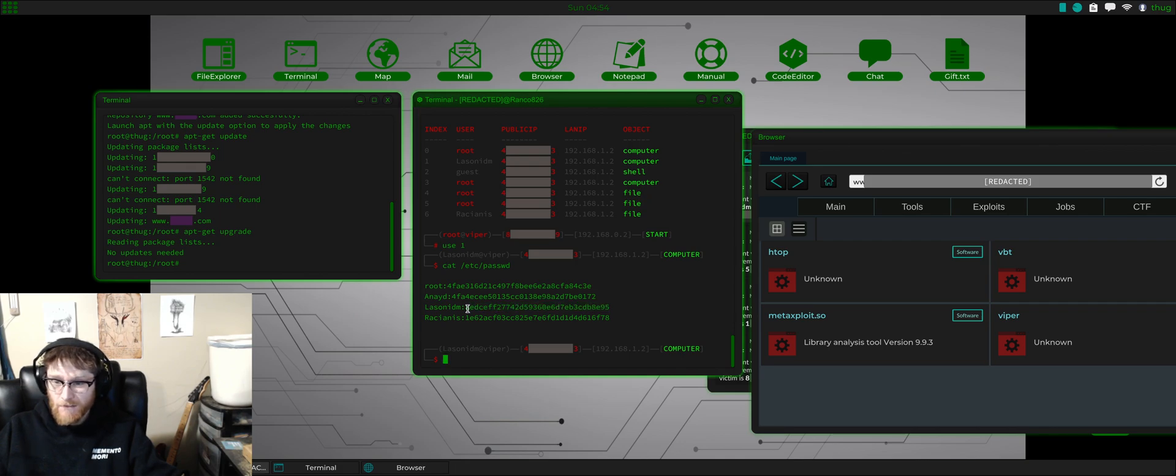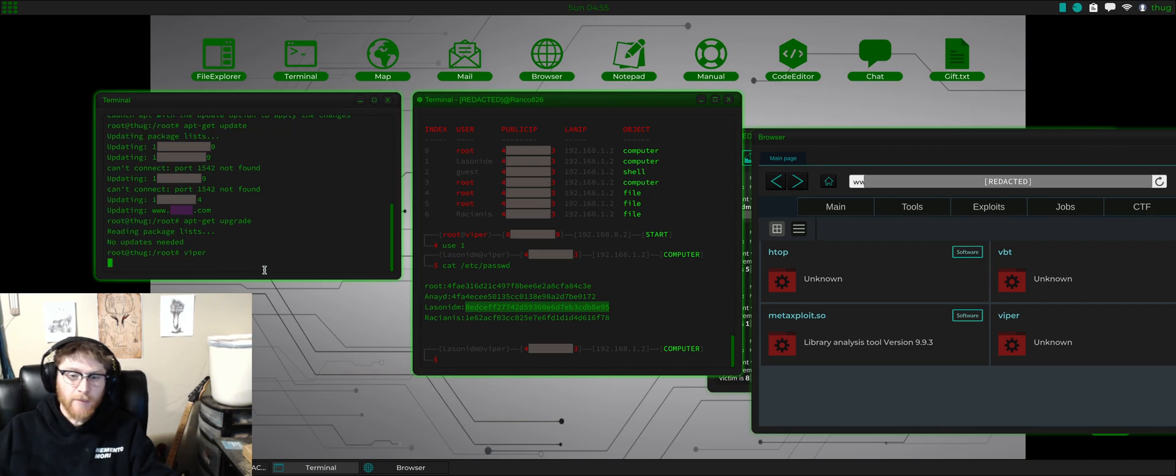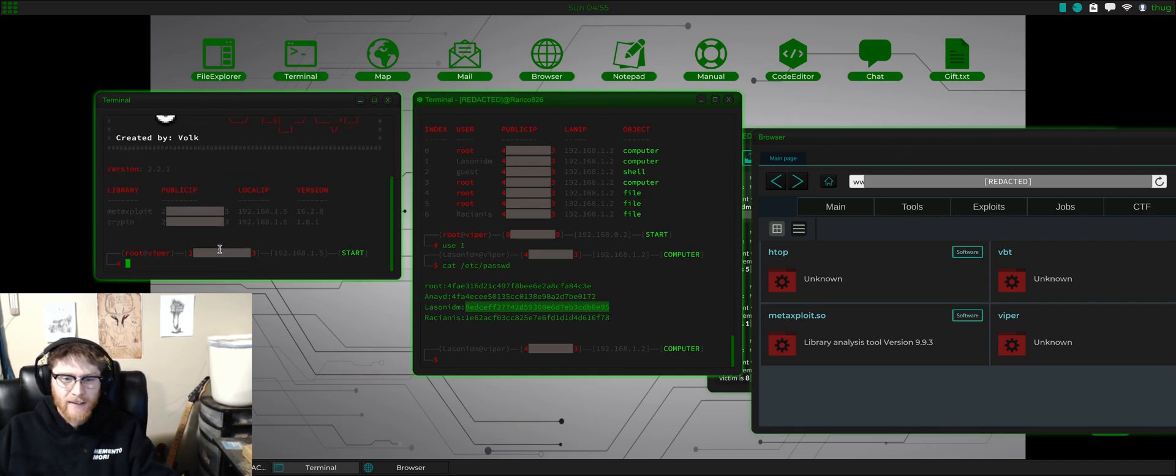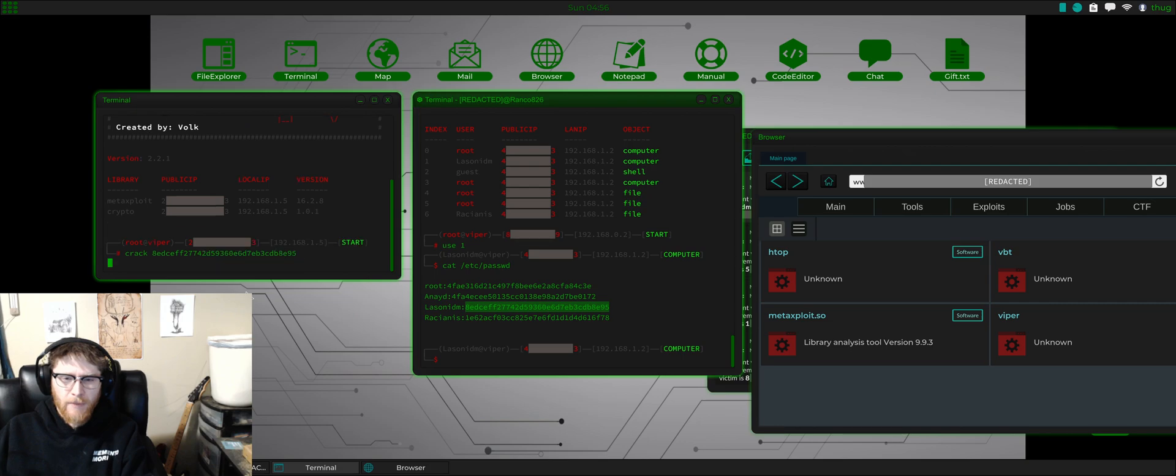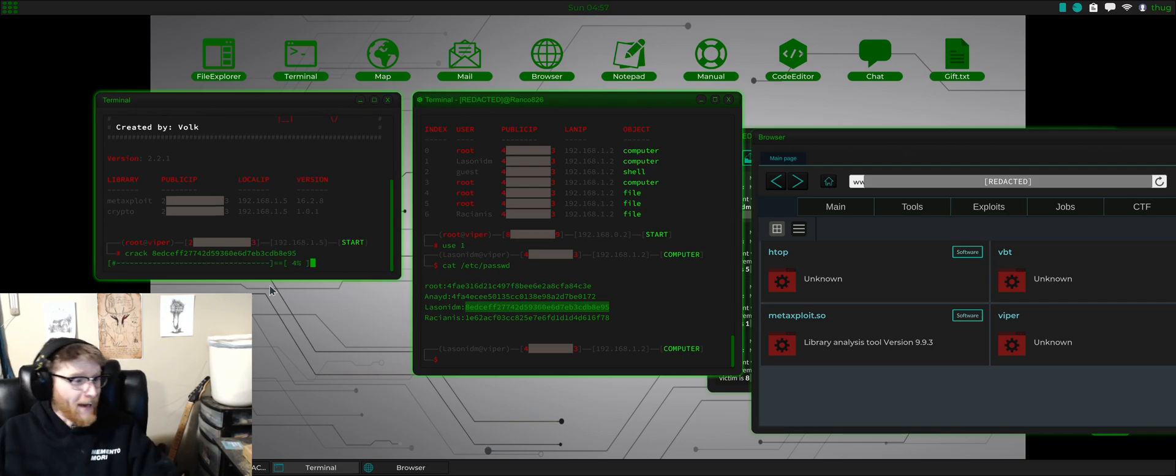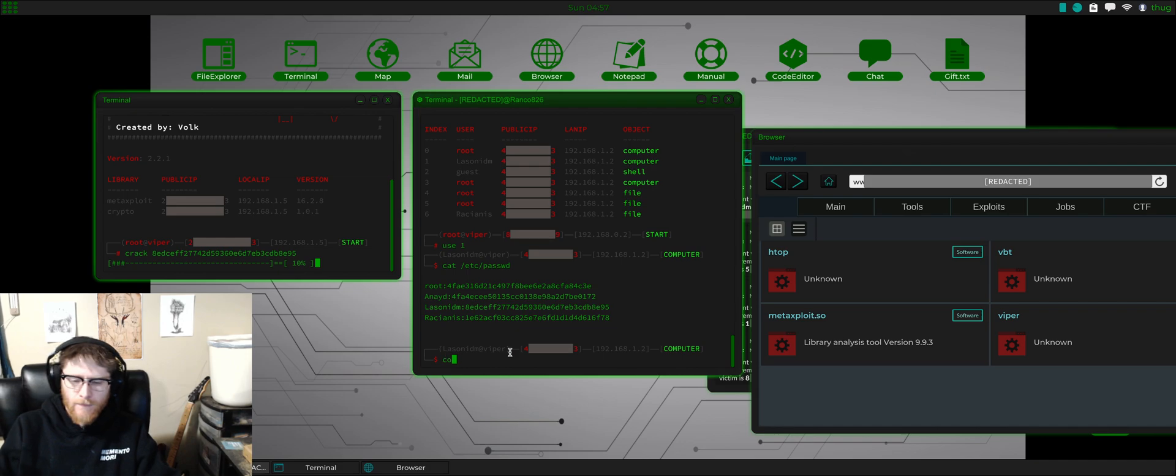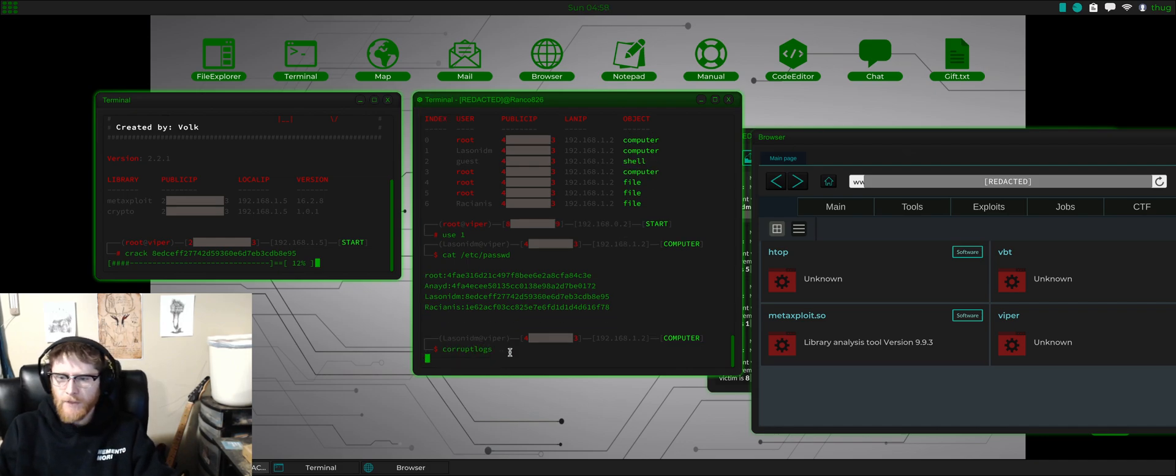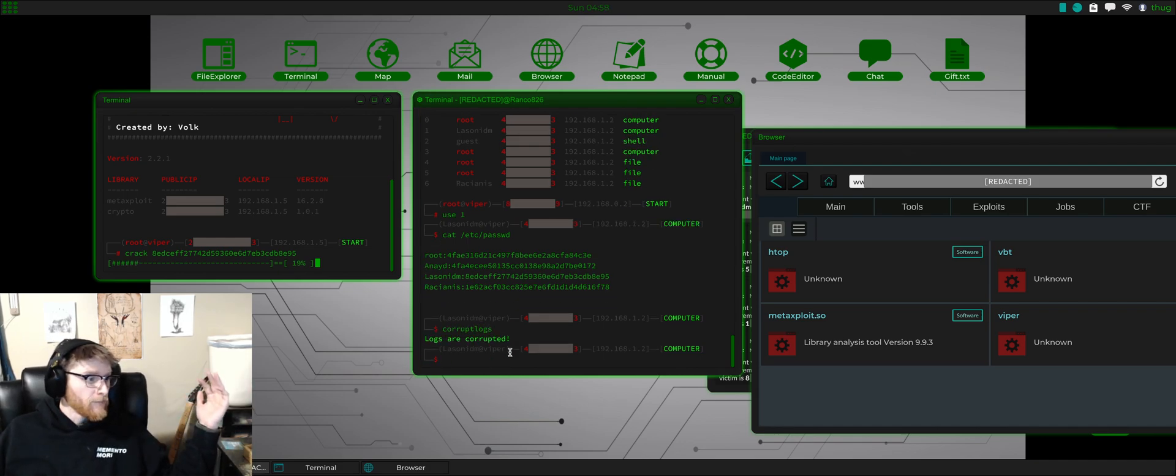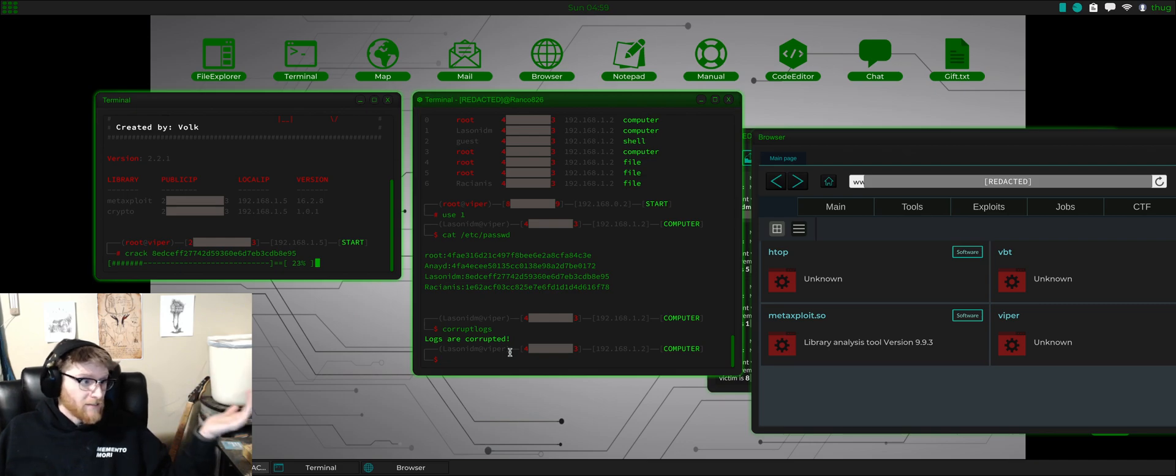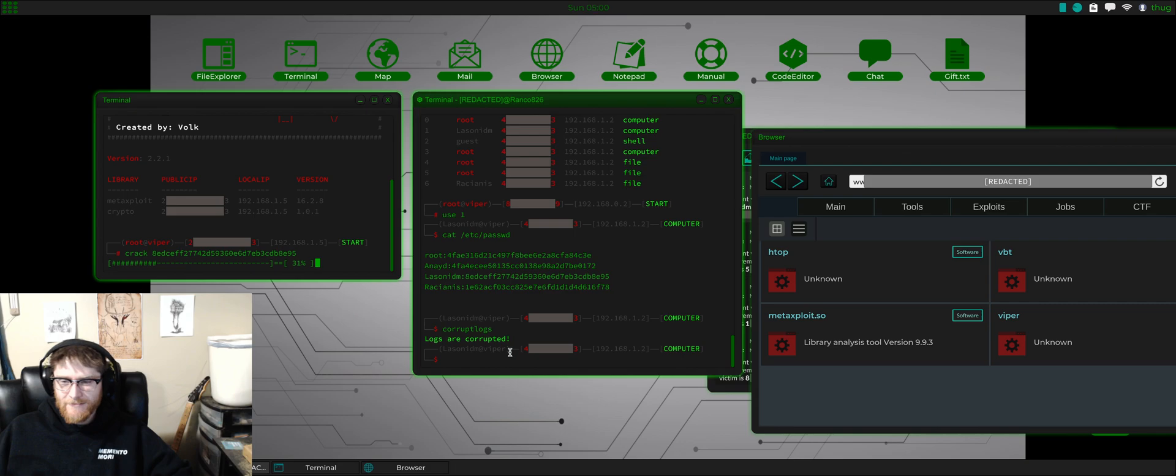So now we'll launch Viper locally and I'll just do a crack and I'll paste that hash, and after that we'll have it. Corrupt logs - logs are corrupted, now you're good, you're done. That was it, that was the entire mission.